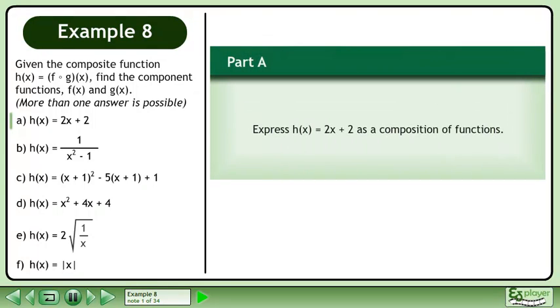Given the composite function h equals f of g, find the component functions f and g. More than one answer is possible.